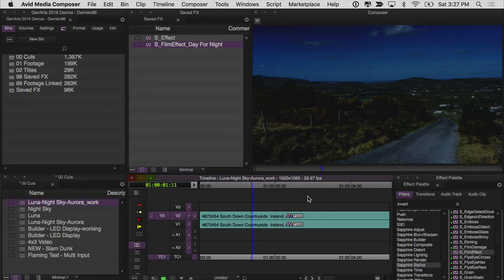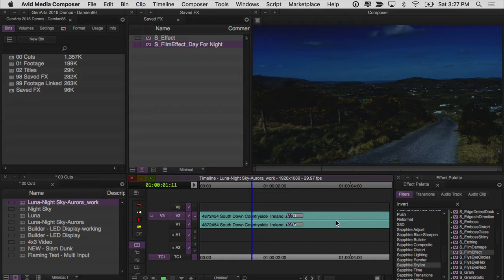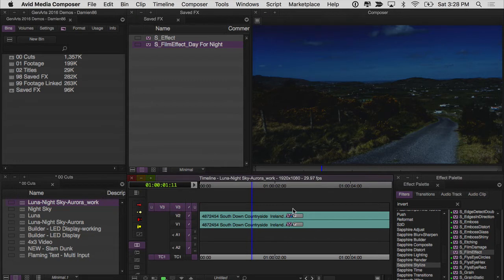And now we can get started with actually putting our stars in the sky. I'm going to use S night sky and S luna together in the builder to create our sky look. It's going to be much easier to do it that way than to stack them individually here in the timeline.